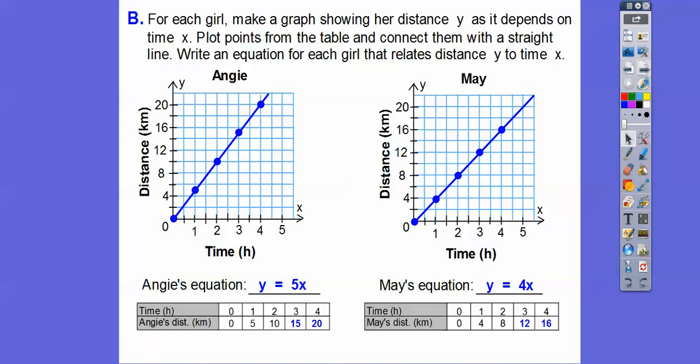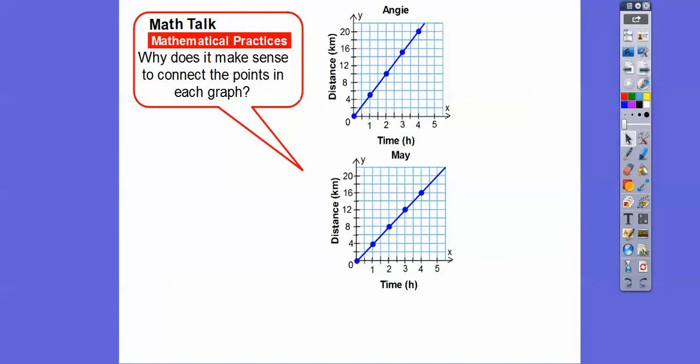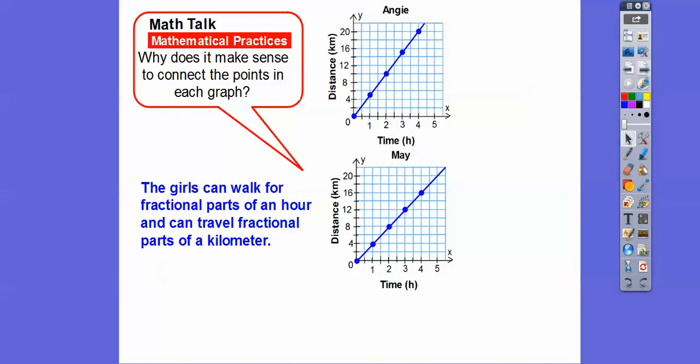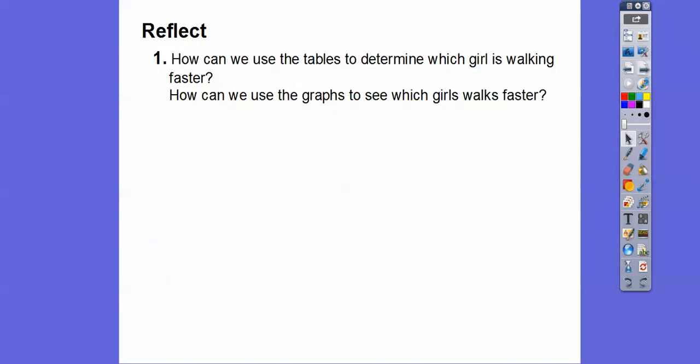Why does it make sense to connect the points in each graph with a straight line? Well, the girls can walk for fractional parts of an hour, so they can also travel for fractional parts of a kilometer. For example, if we were talking about people or eggs, we can't do fractions of eggs or people — we'd have to just do points and could not connect those in a straight line.